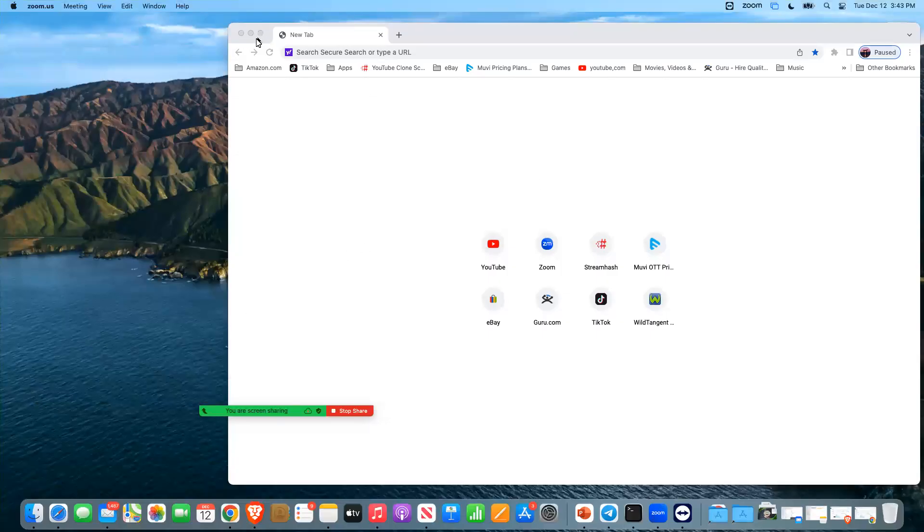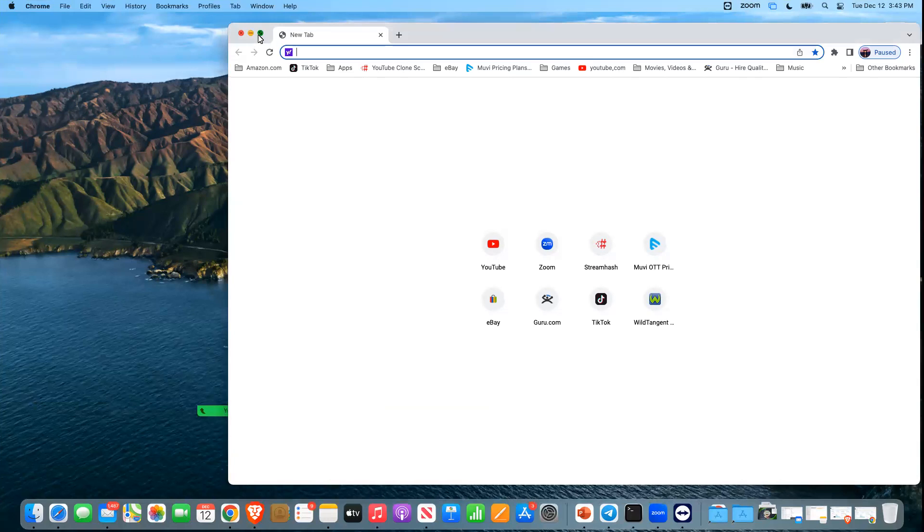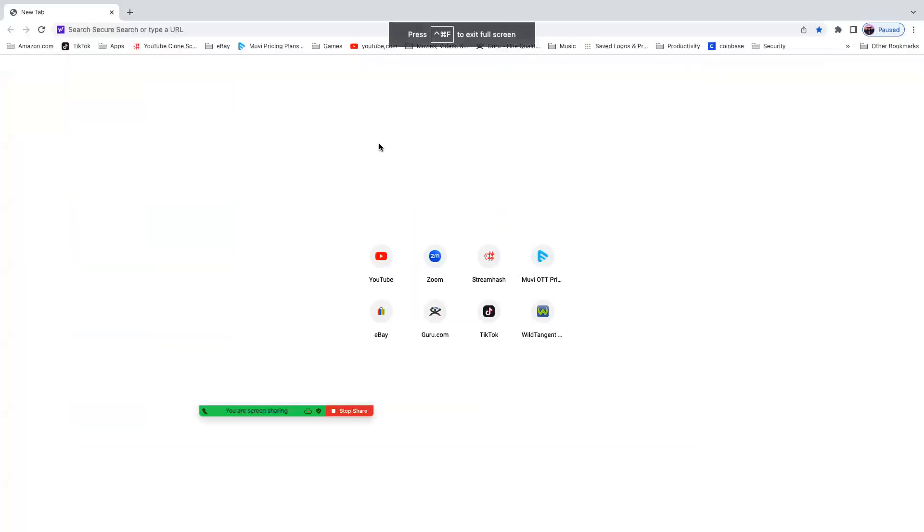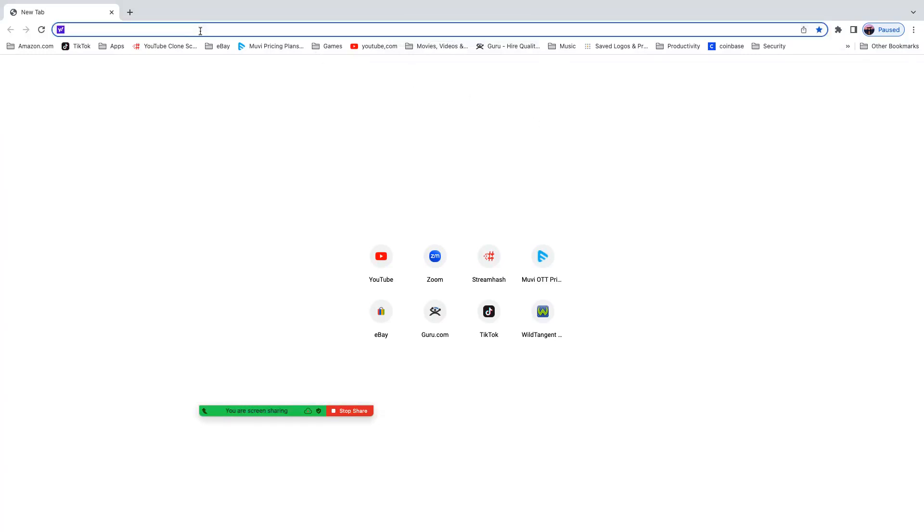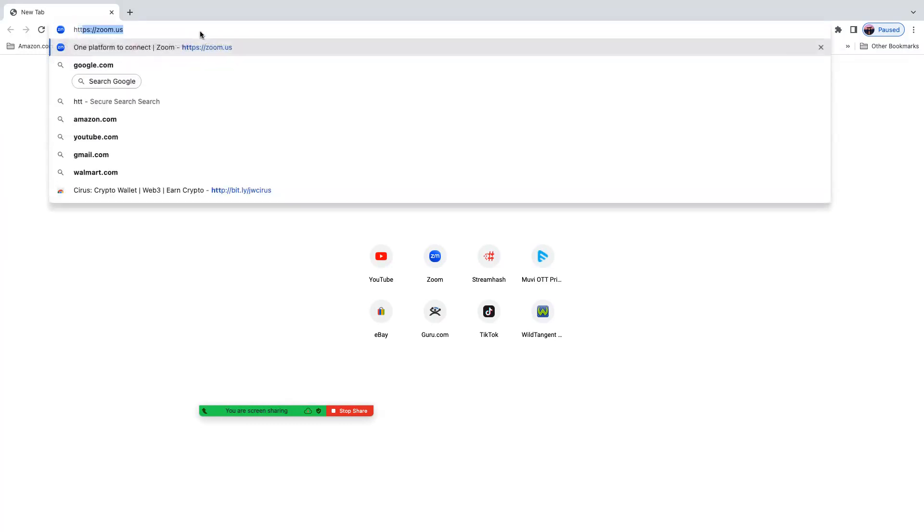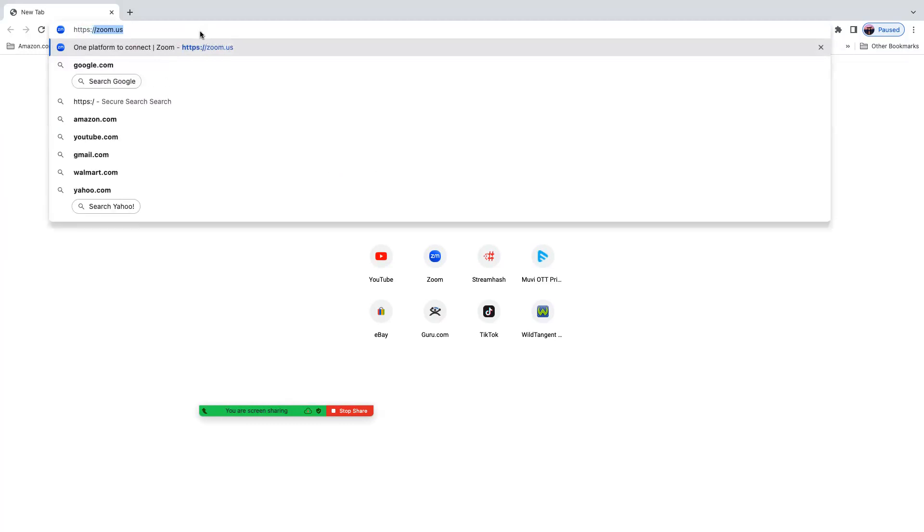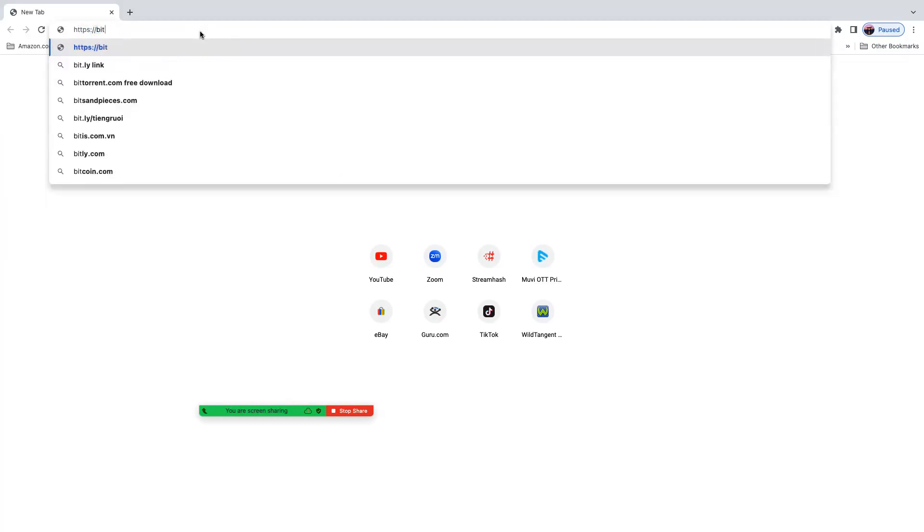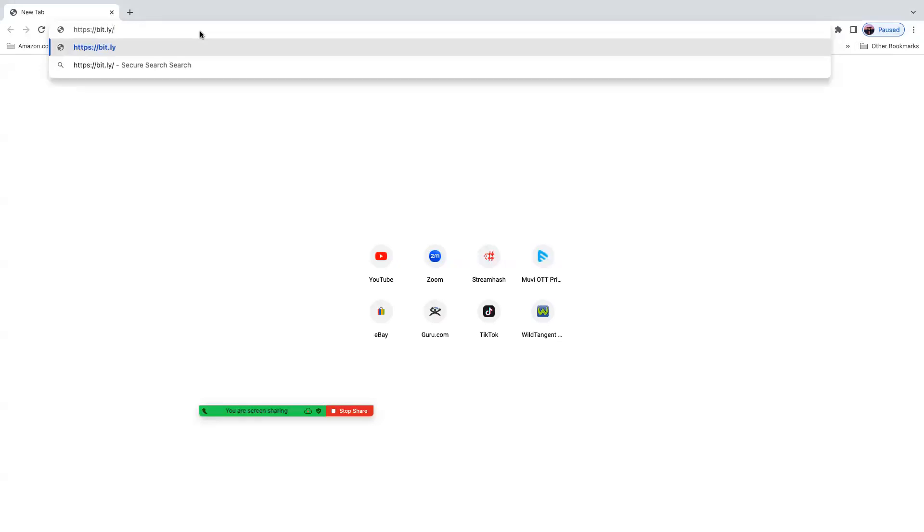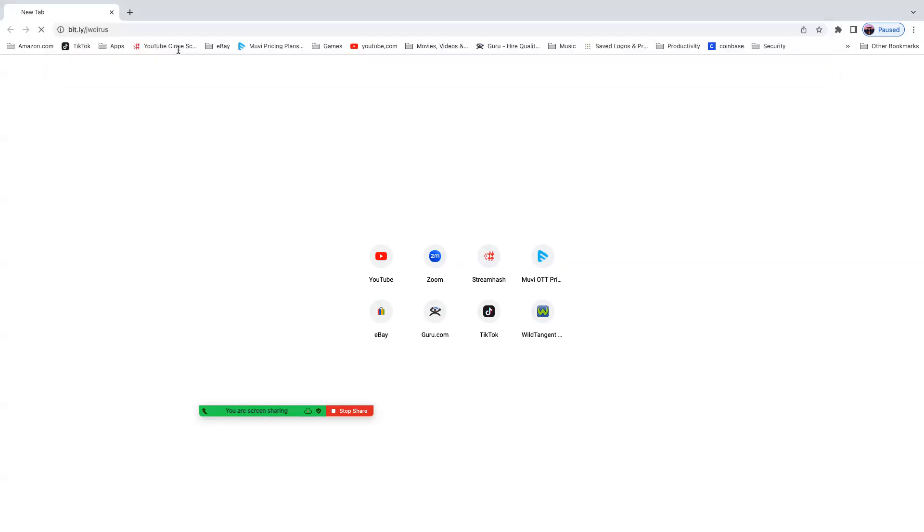Alright, this is a quick tutorial on how to download the Cirus extension. Open up a new browser and either copy and paste that something Coach JR had sent to you or type it in.